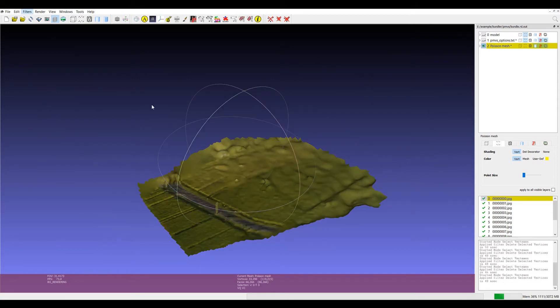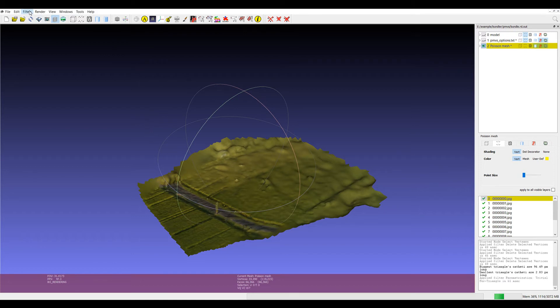So from here we'll go filters, texture, parameterization as a flat plane, followed by filters, texture, project active rasters, color to current mesh.